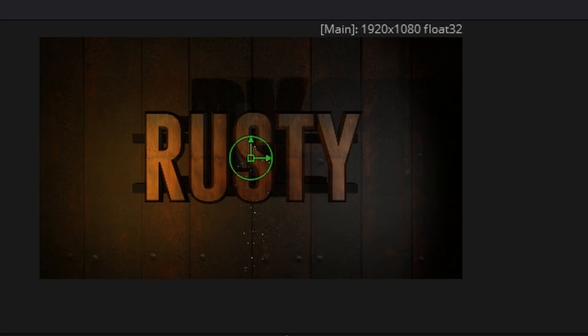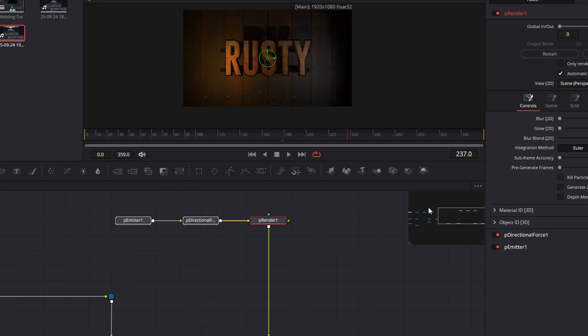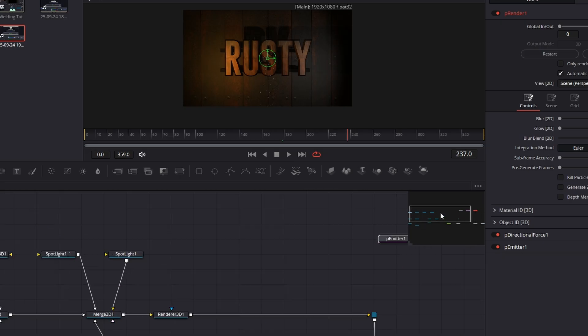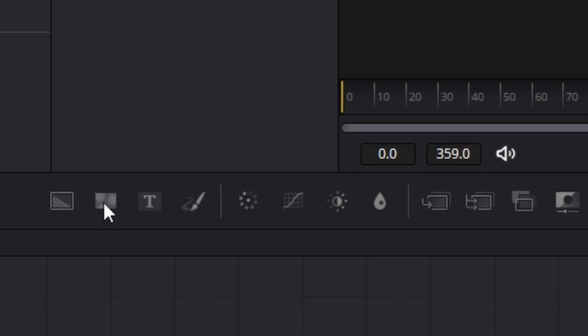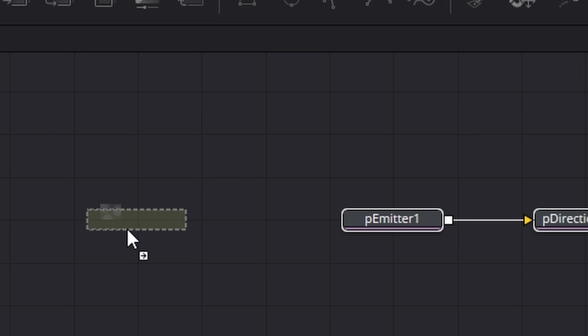Now we've got particles. If I play that you can see particles are coming out but we're going to make them better. So we're actually going to make our own and the way we do that is we're going to drag in a fast noise.